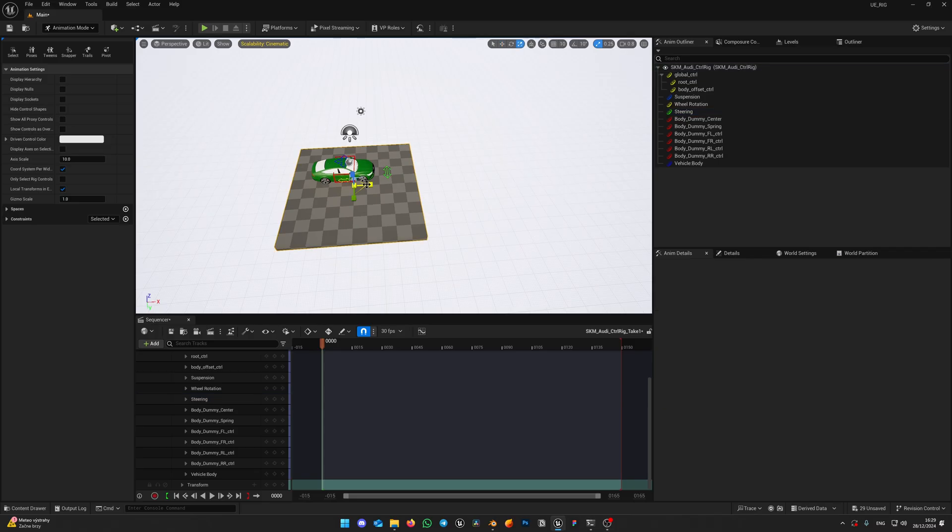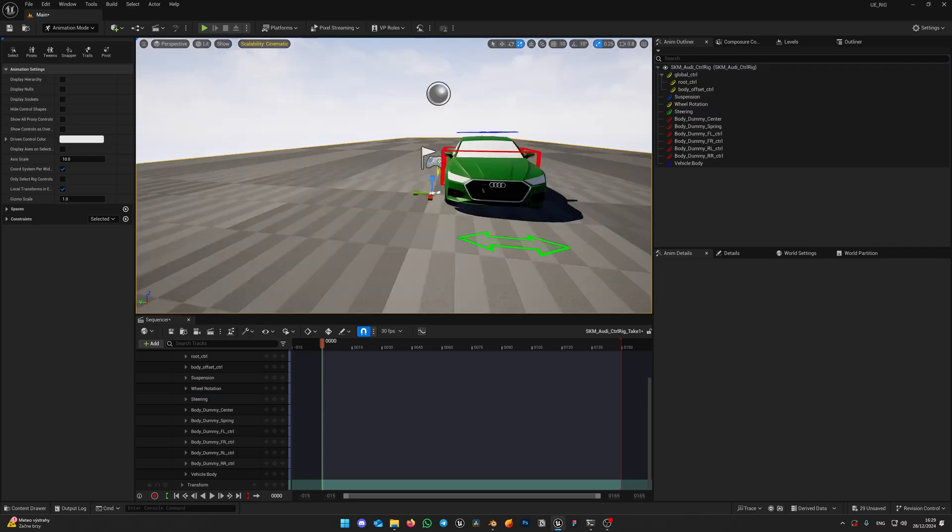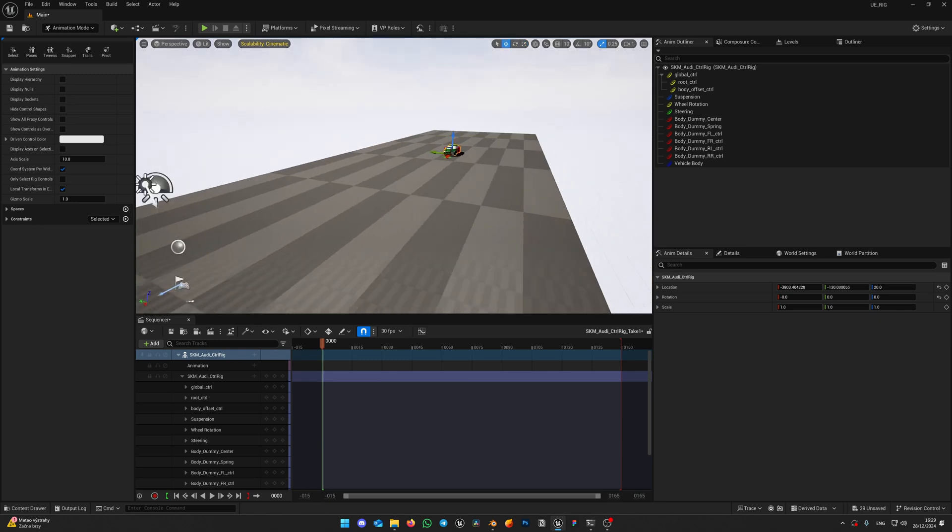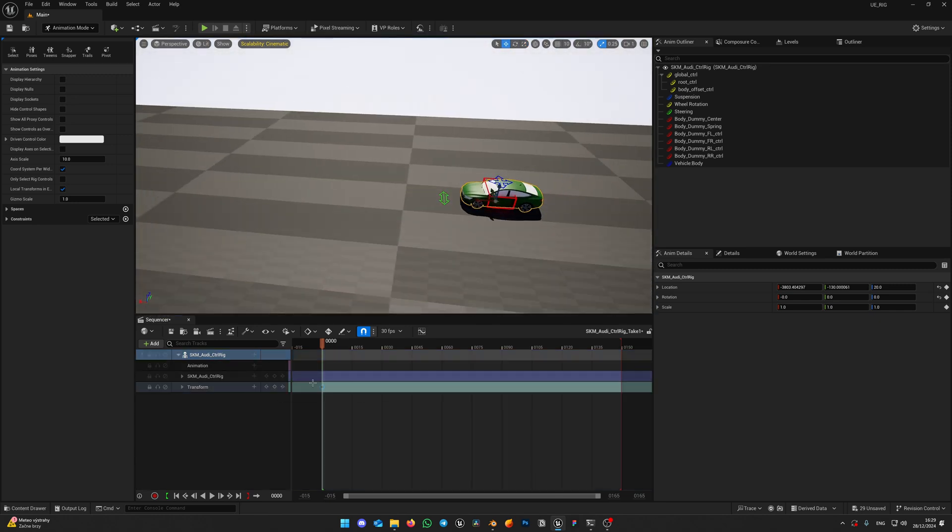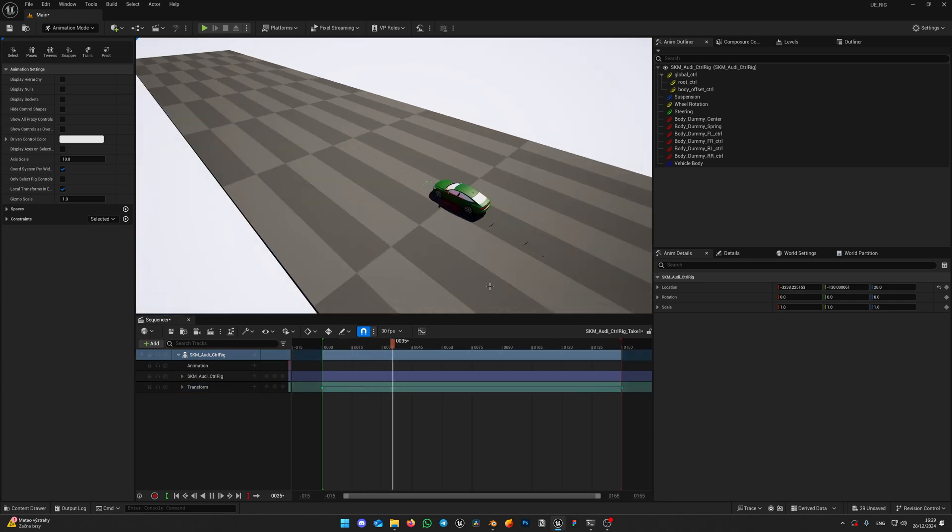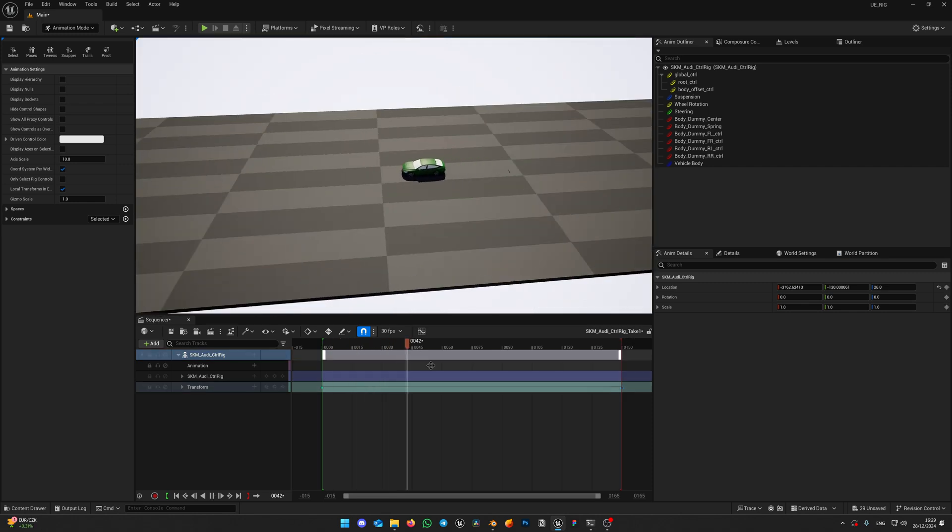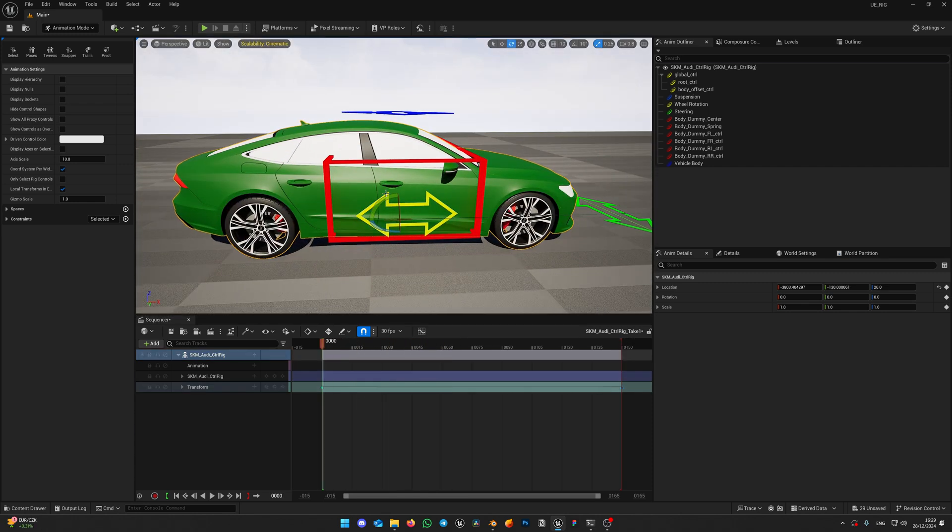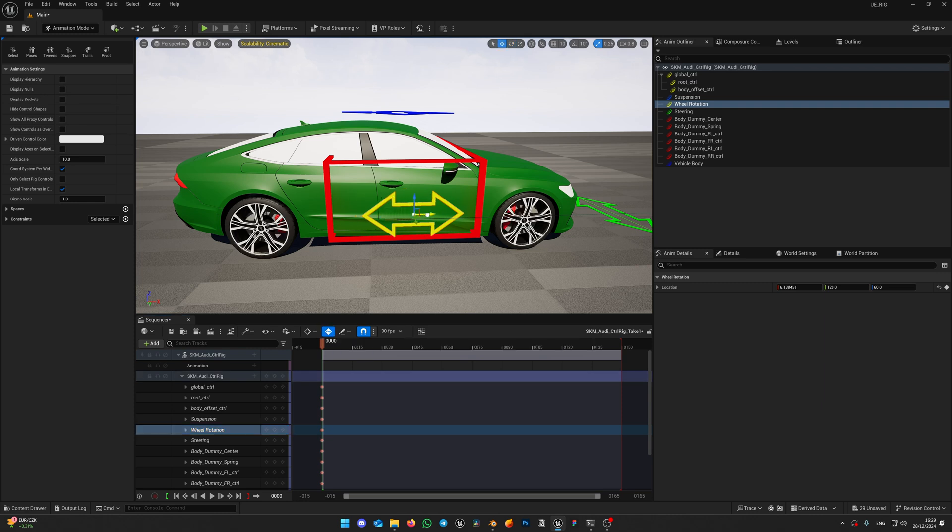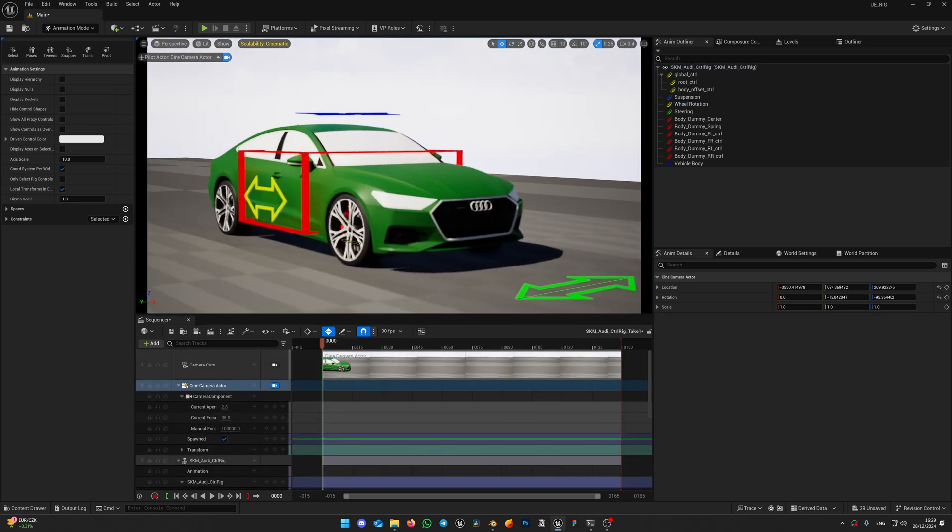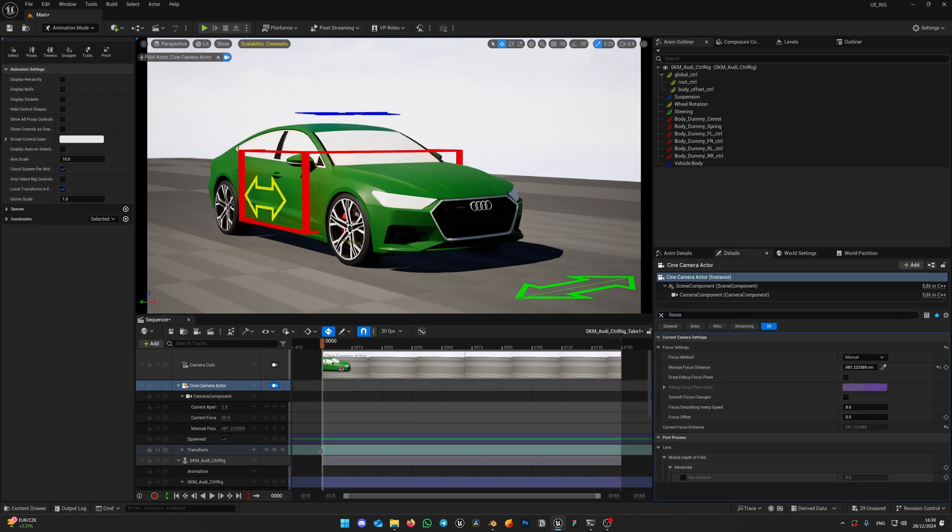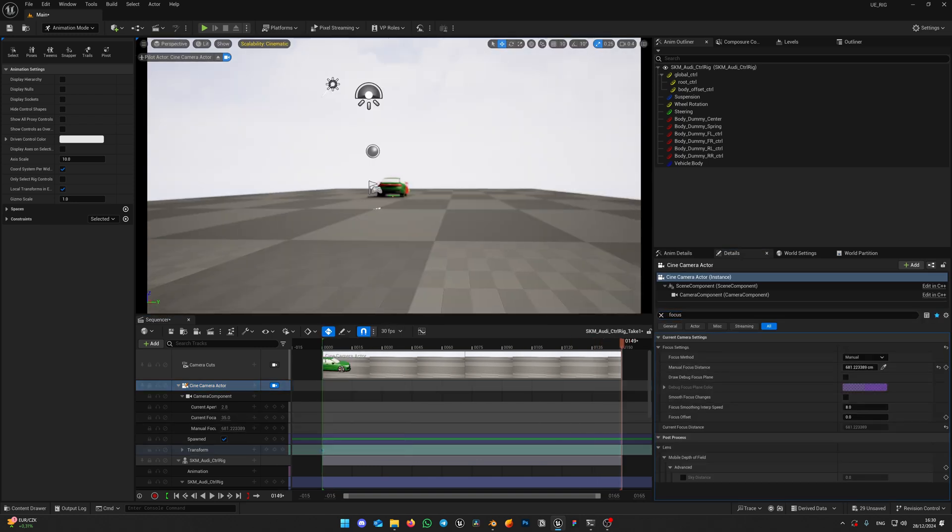Now let's make the simple animation. I will use simple transform from point A to point B with linear keyframes. Now I will enable keyframing on value change and add some wheelspin. Create camera right in the sequencer, make it focus the car and also change its position using linear keyframes. That's very simple animation.